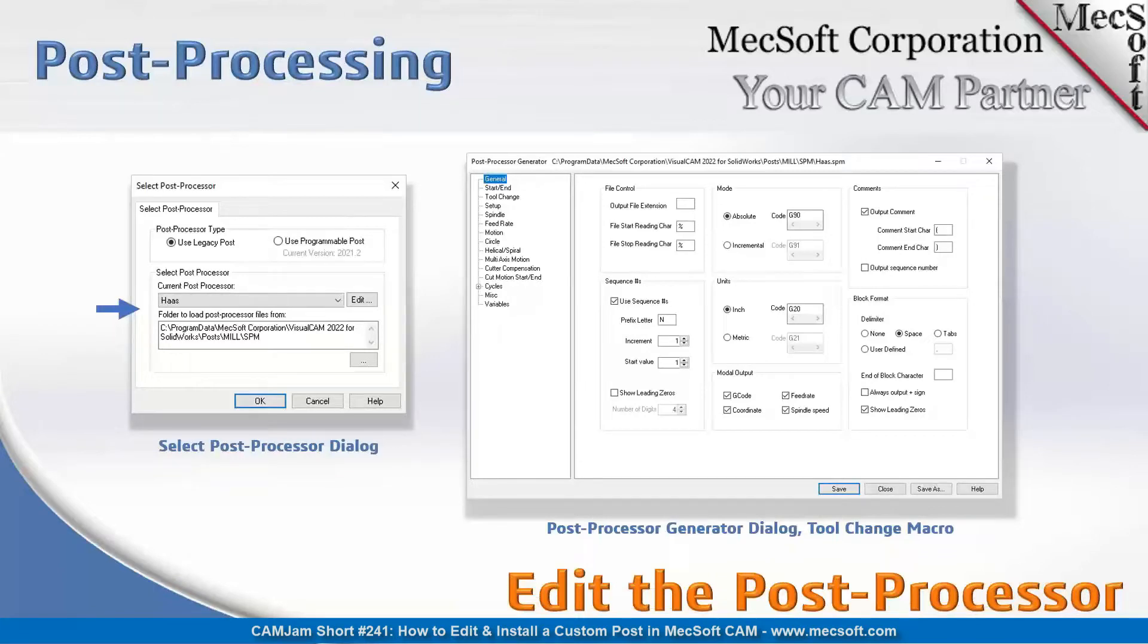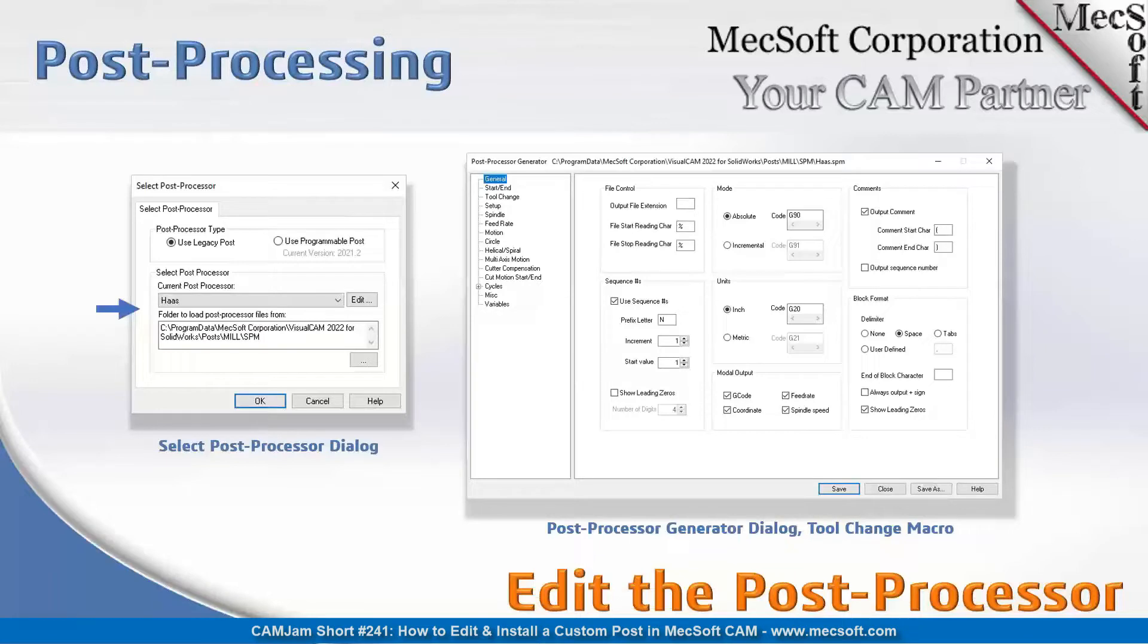Now how do you edit the post processor? We're going to give you a brief couple of steps on how to get into the post process generator dialog. If you look at your select post processor dialog, this will display when you pick post from the program tab in your CAM plugin.